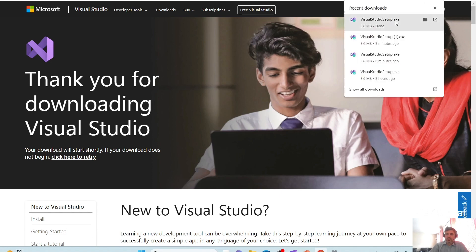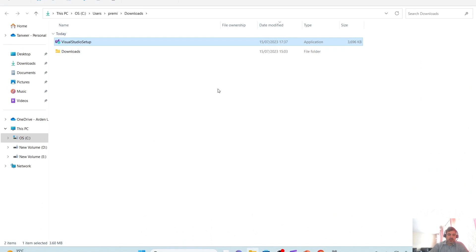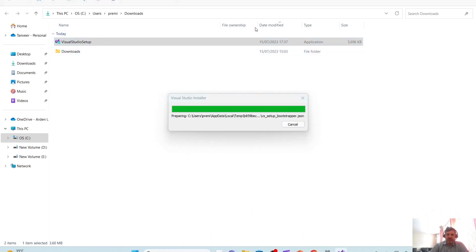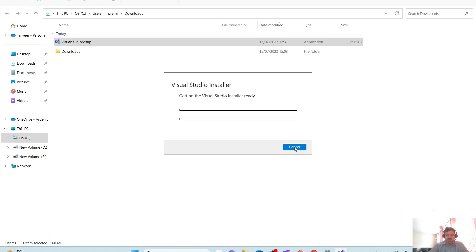So I'm going to look at the downloaded file here, which is here, this one. So let's double click on this. You will need your admin permission to install Visual Studio on your machine. So let's continue that.